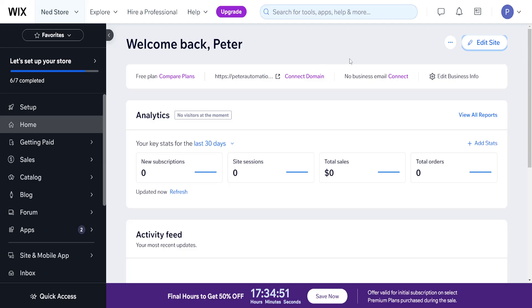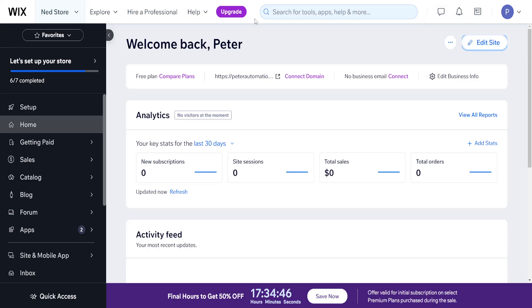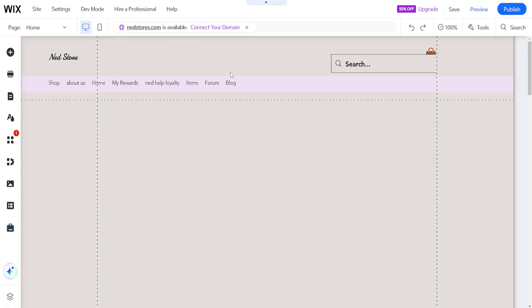How to add members to a Wix site. I've just logged into my Wix account and clicked on 'Edit Site', which has loaded up the Wix website editor.